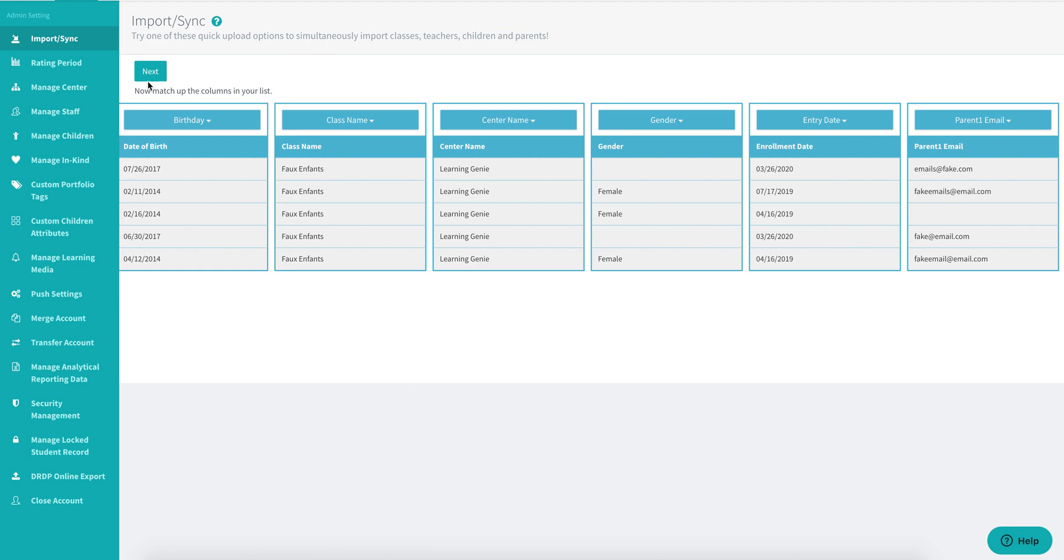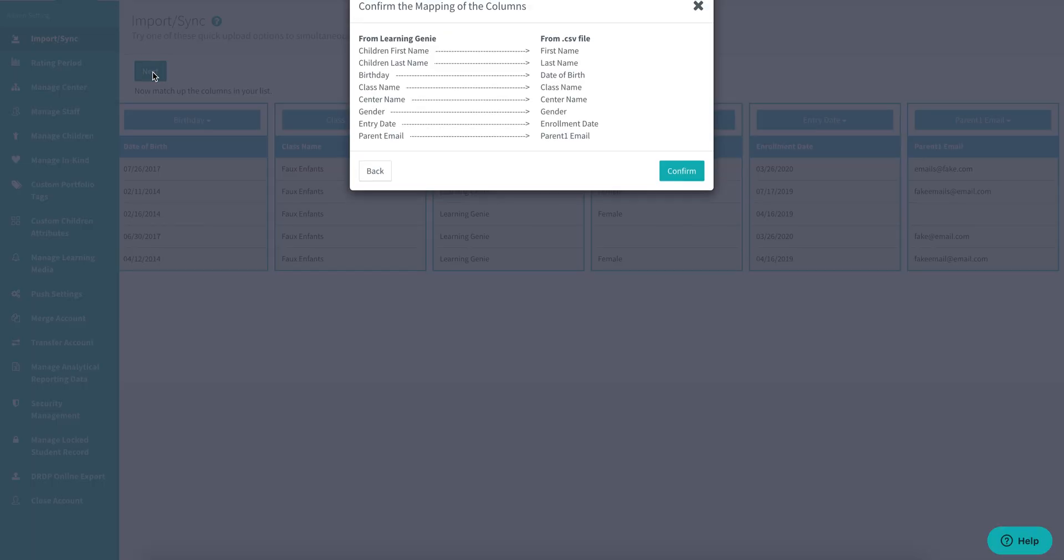I'll go ahead and click on next to confirm my assignments, and if everything matches up properly, I'll click on confirm.